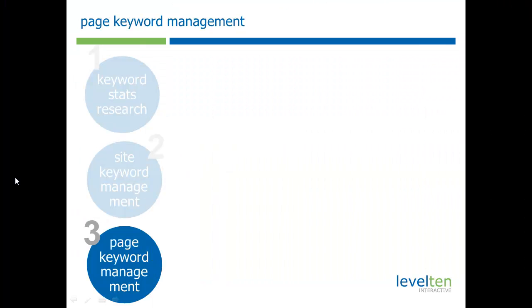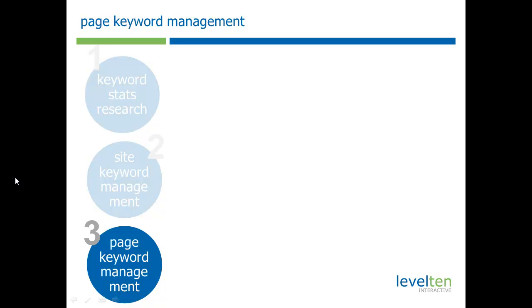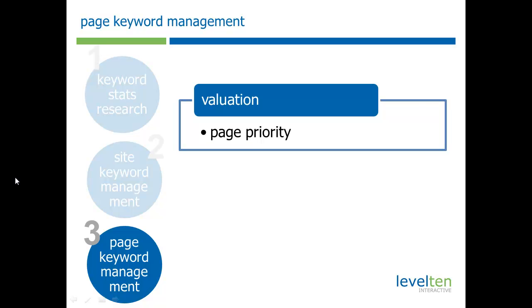The last component of the module is our page keyword management. Basically, what we're trying to do here is just tag pages with keywords, but adding a little bit more functionality than what you have in regular taxonomies. One thing that we're doing is that we can create a valuation. It works with taxonomy that you can tag a page, but you can also set if it's a high, low, standard priority, and so forth.